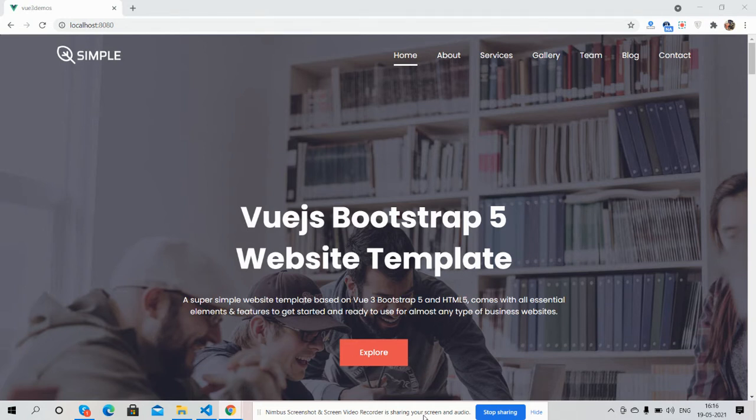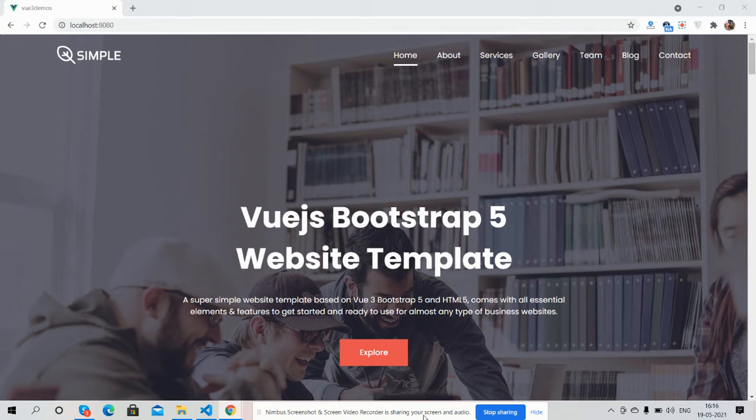Guys, before showing you the complete template working and code, I must say please watch the video till the end and please subscribe to my channel for latest Vue.js and Vue 3 updates. So guys, here we go.